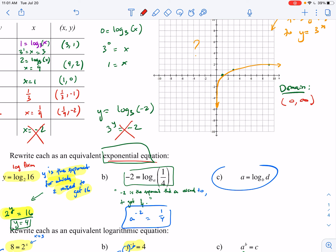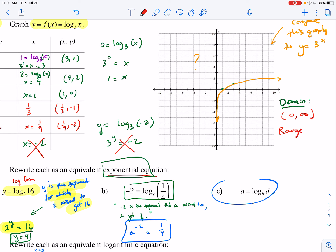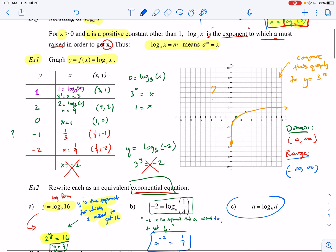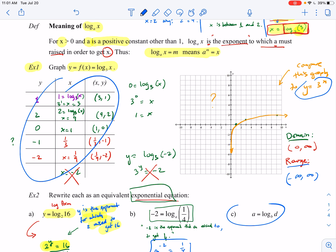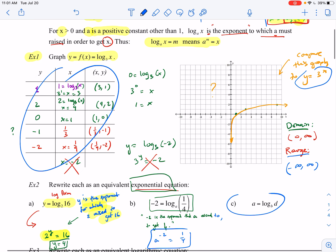So the domain is from 0 to positive infinity, not including 0. For the range — all the y-values — looking at the graph, y can be any value from negative infinity to positive infinity. That's how you graph a logarithmic function. The best way is actually to use the inverse function — 3 to the x — which we'll cover in lesson 9.5. I'll see you in the 9.4 video.